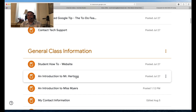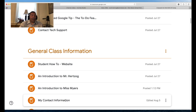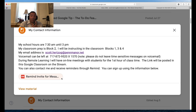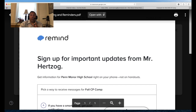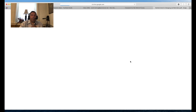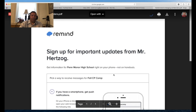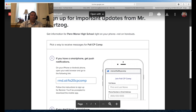Then we have an introduction to me — I've been teaching here at Pen Manor for 20 years, 24 years total — and also an introduction for my student teacher, Miss Myers. I won't play those videos now, but I can send them to you. My contact information is listed here, and I want to pause on this. We use a program called Remind. I want to open this up — you can pause this video, and I'll also place this information at the end of the video for reference.